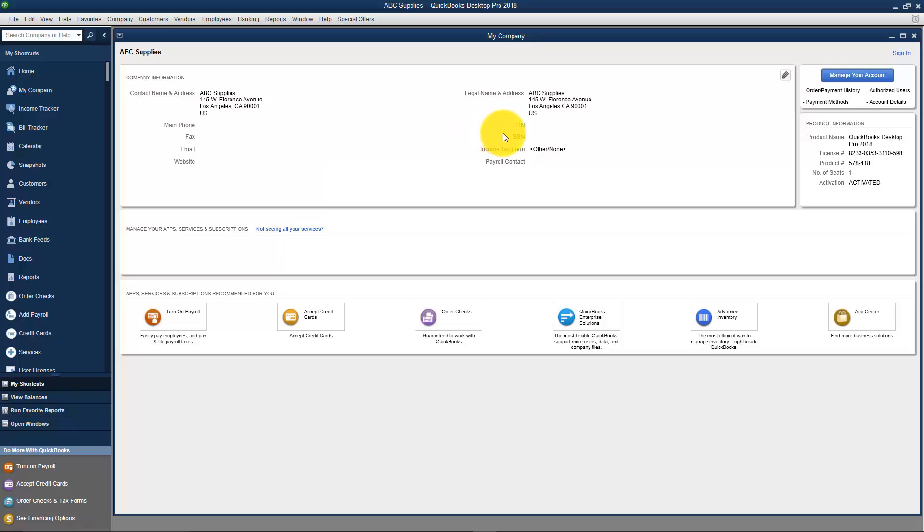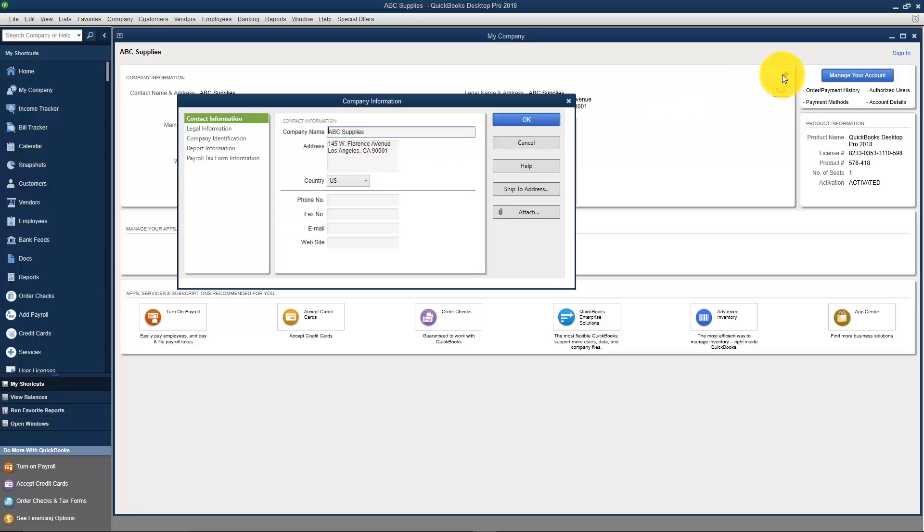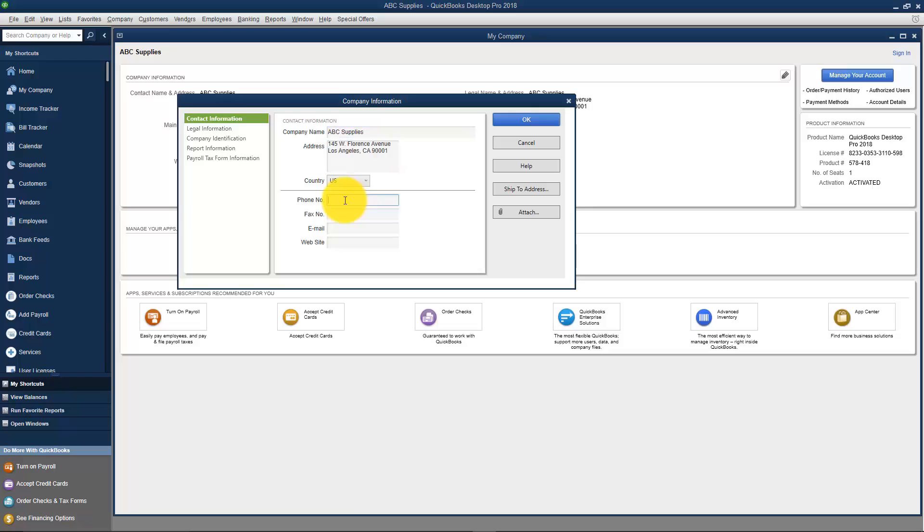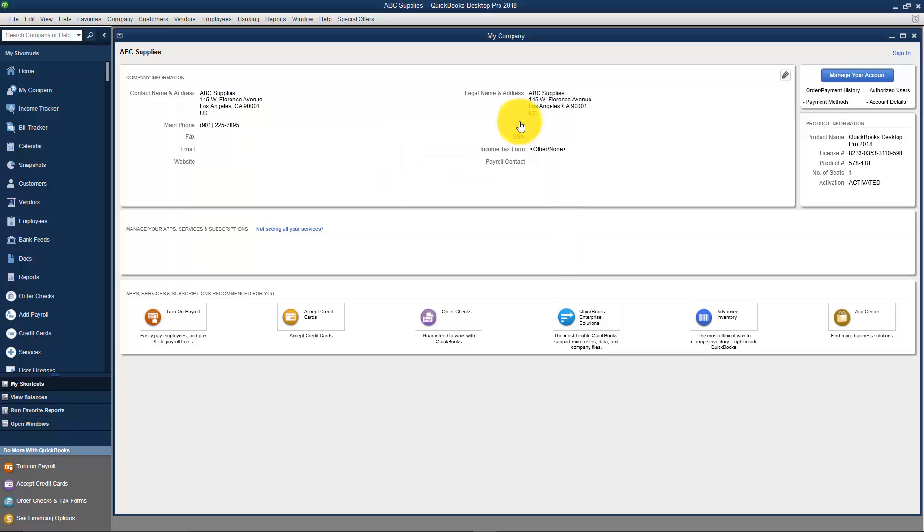You can always edit this information up here where you see this little pencil. If I click on that, you can see I can edit that and now I can plug in any information that I'd like. So if I wanted to add the phone number, for example, I could go ahead and do that. All I have to do is click OK, and then you can see it's now changed over here.